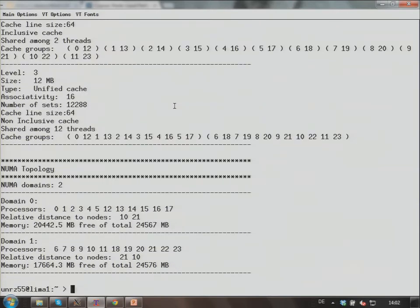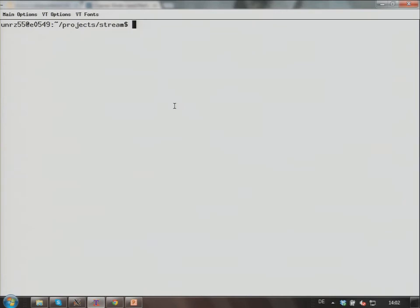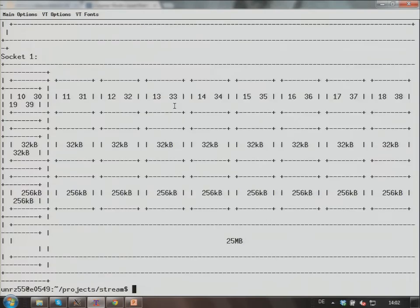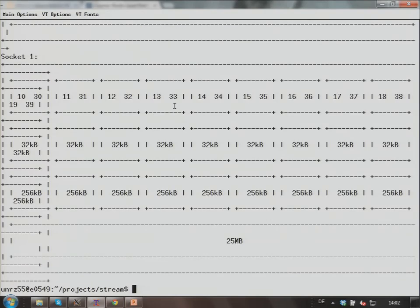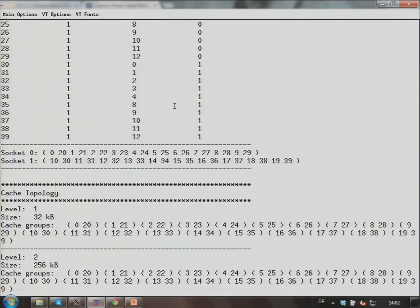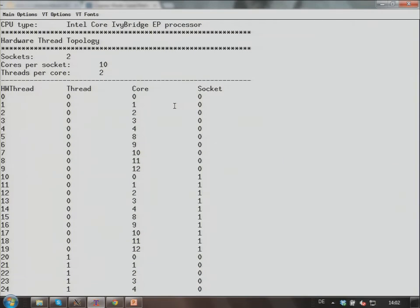Let's go to a different machine. This is EMI, our current production cluster, very new. It uses Intel Ivy Bridge processors. Intel Core Ivy Bridge EP processor, 10 cores per socket, two threads per core. So we have 40 hardware threads on this machine already, and this is why the display doesn't quite fit here.